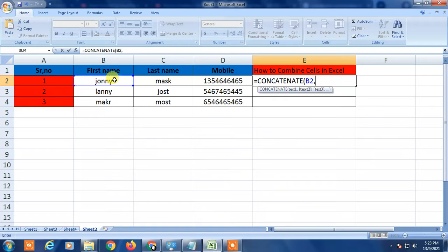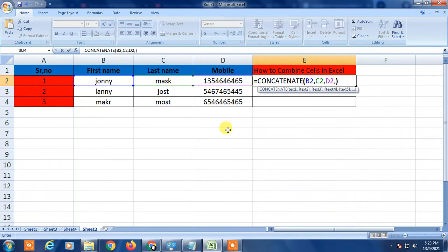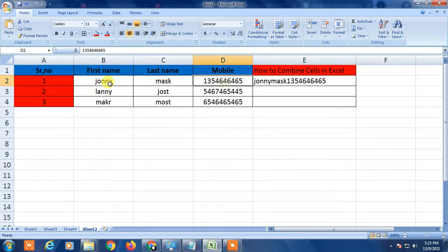Press the comma, then select another cell, press comma, select another cell, press comma, and then close the bracket. But you can see there is no space appearing here, because we did not use the space in the formula. If you want space between these three cells or columns, you need to use a different approach.